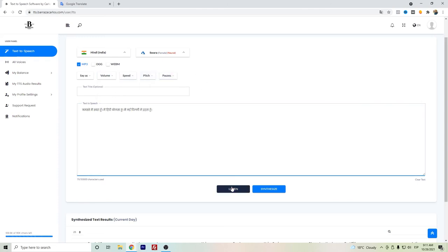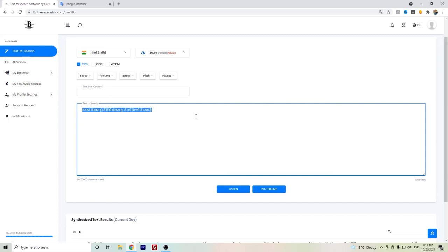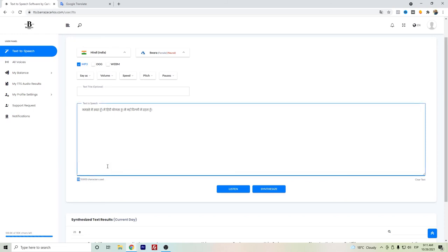So we can just have a preview here, and we can synthesize once we are happy with the text here and want to create it. Also here we can check out the amount of characters that our text will use.